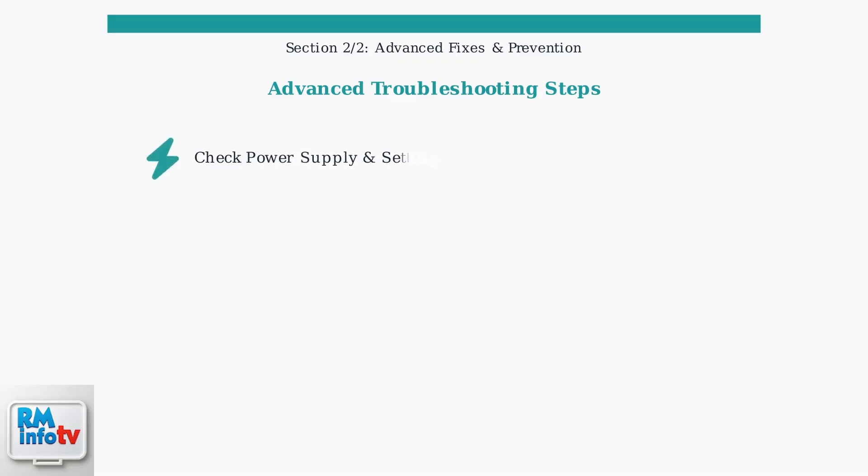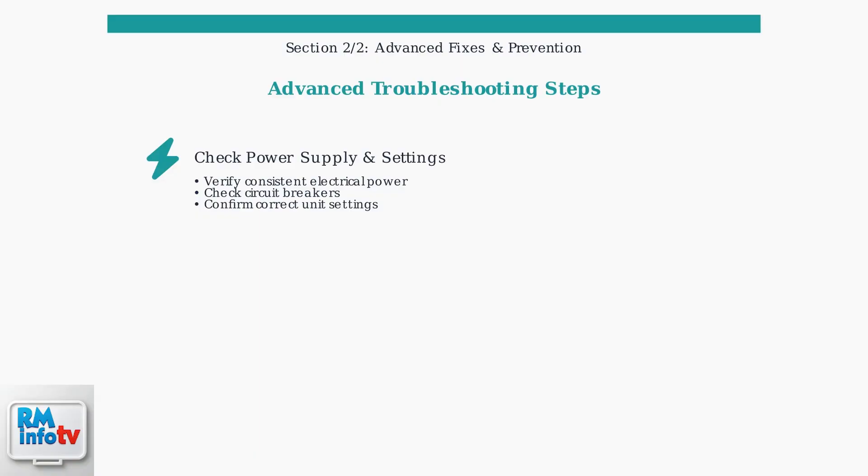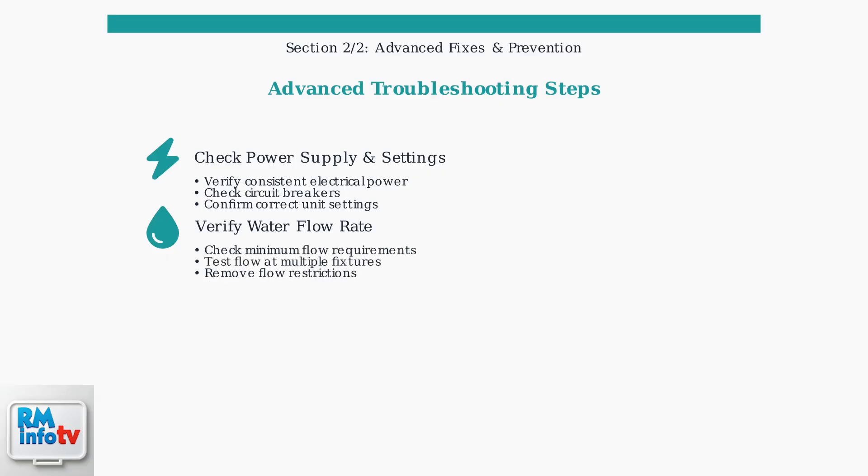First, verify that your unit has consistent power supply and all settings are configured correctly. Check your electrical panel for any tripped breakers. Next, ensure the water flow rate meets your heater's minimum requirements. Insufficient flow can prevent the unit from activating properly.